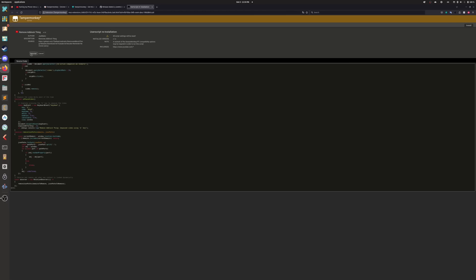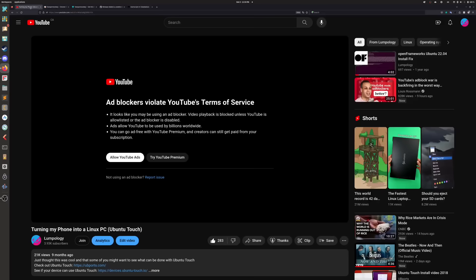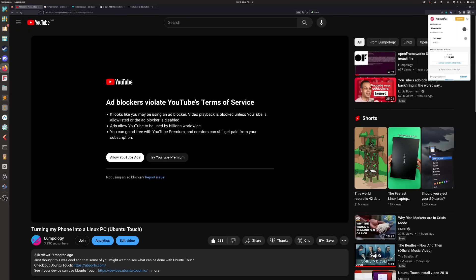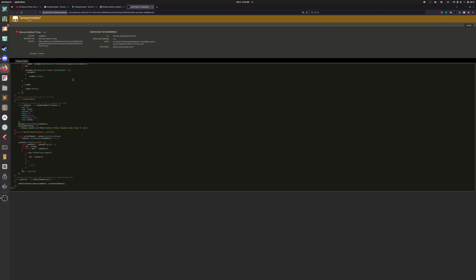So you'll just hit the install button right over here. So make sure your ad blocker is disabled on YouTube, otherwise it won't work. Make sure tamper monkey is enabled and just install this script with tamper monkey. Restart your browser.